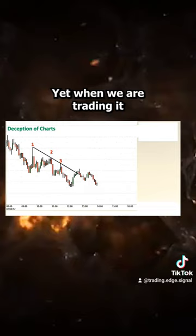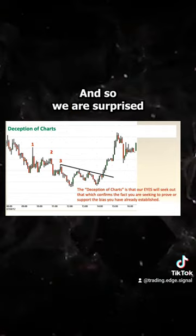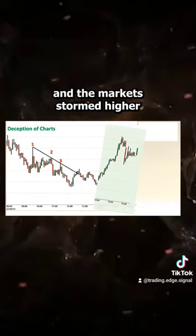When we are trading it in real time, all of a sudden we are seeing this trend line break and we are surprised, because during our research it looked clear — there was a trend line break and the market stormed higher. But now I'm trading it in real time and it's not storming higher. It's completely impossible to implement in real time.